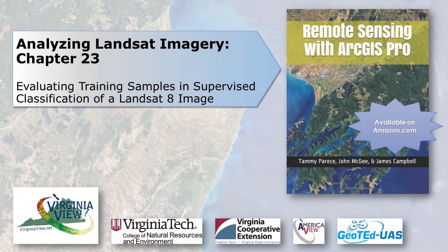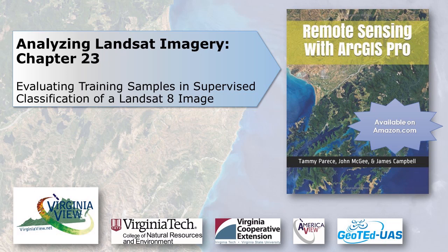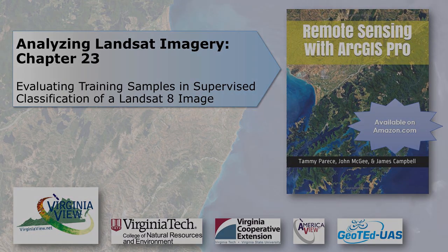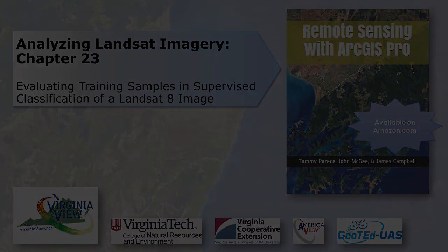This video was produced by VirginiaVue, a consortium dedicated to promoting remote sensing outreach, education, and research through funding by the AmericaVue Consortium. This video was developed in partnership with the Virginia Geospatial Extension Program and Geoted UAS. Its contents are solely the responsibility of the authors and do not necessarily represent the official views of AmericaVue, the USGS, or other partners. The mention of trade names or commercial products does not constitute their endorsement.